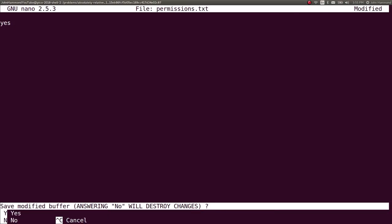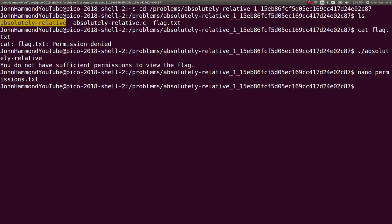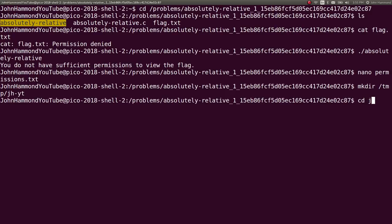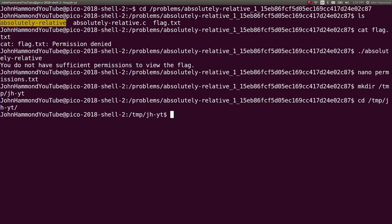So, we can now move to some place where we do have write permission, like the temp directory. Let's try temp jh youtube. And let's go there. Temp jh youtube. Great.